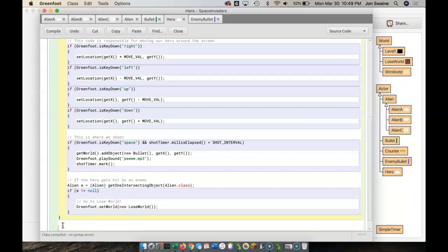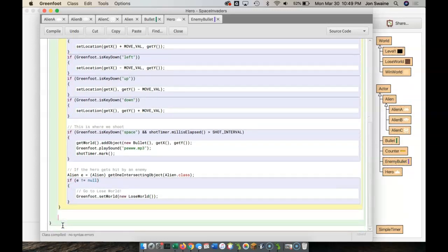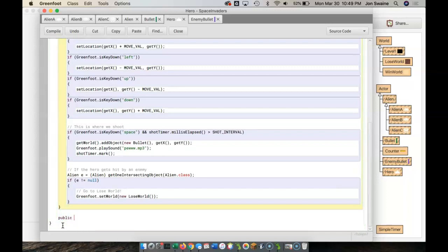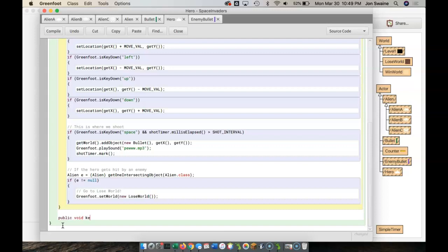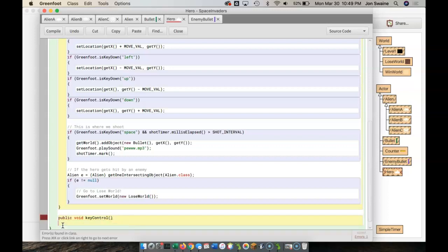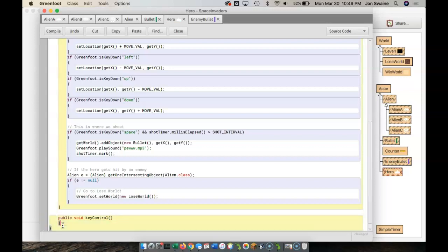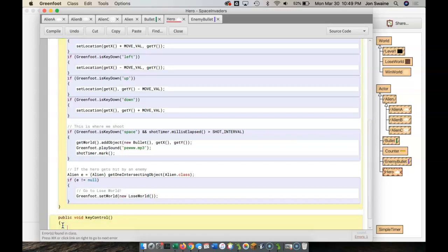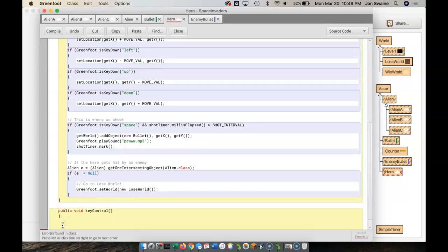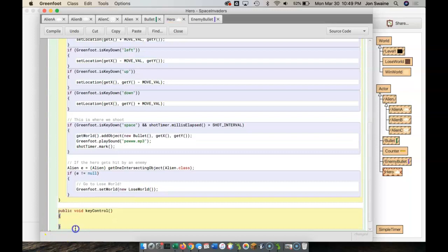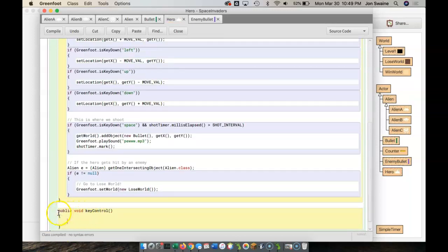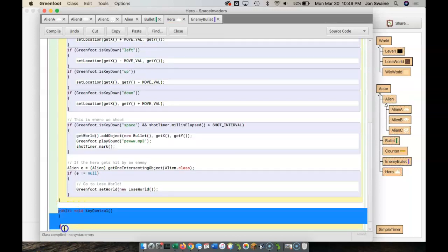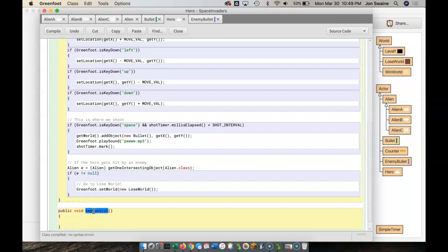So after the act method is over, I'm going to hit enter a couple times, and I'm going to type public void, and I'm going to type here key control with two brackets like that, and then an open curly bracket, enter, enter, and an end curly bracket.